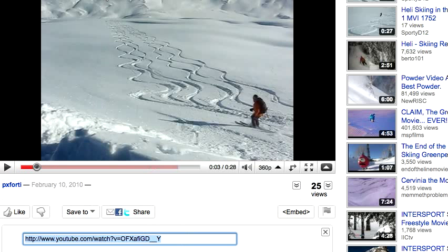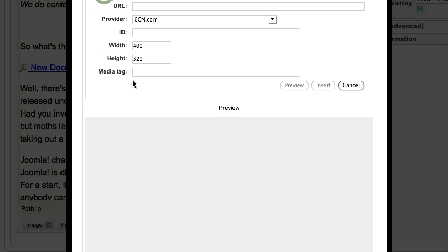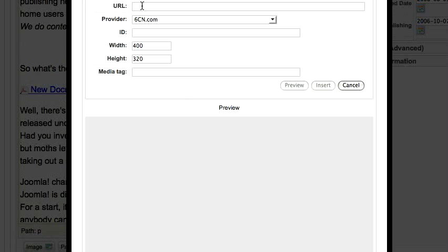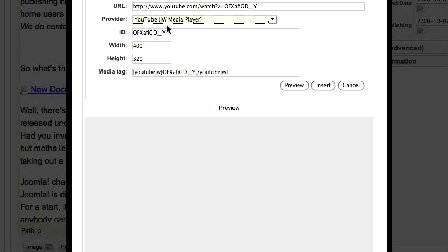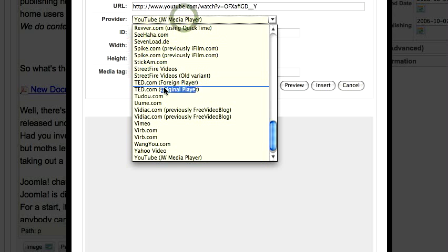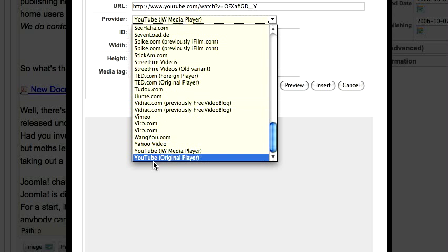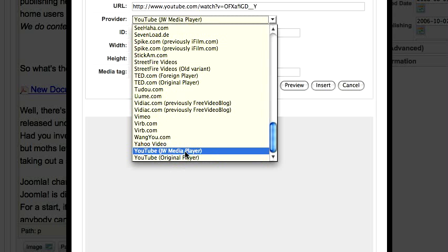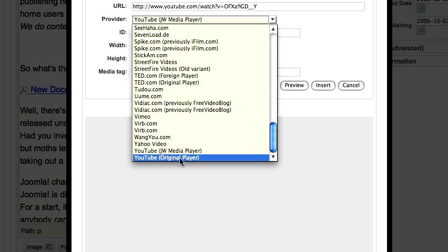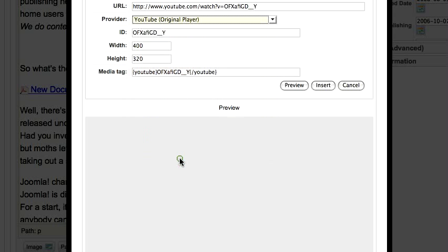Then go back to the Joomla editor screen for All Videos Reloaded and paste that URL in there. For the media player, make sure that you select the YouTube original player. There have been some problems with the JW Media Player because YouTube changed their code and it doesn't work.